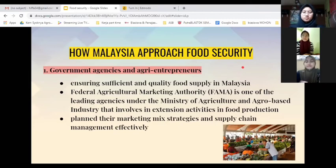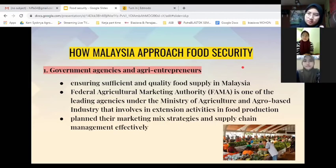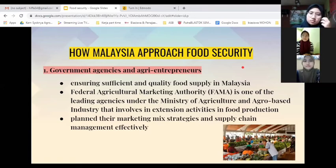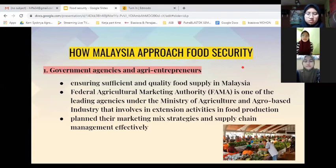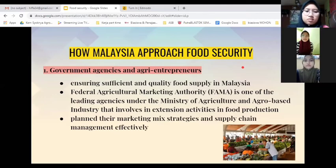The Federal Agriculture Marketing Authority, FAMA, is one of the leading agencies under the Ministry of Agriculture and Agro-based Industry involved in extension activities in food production. Agriculture entrepreneurs will plan their marketing strategy and supply chain management effectively.